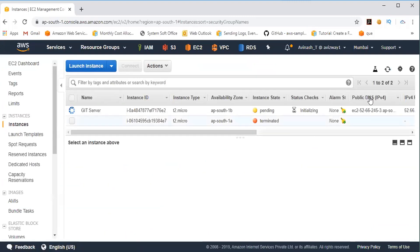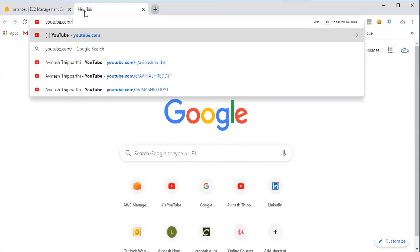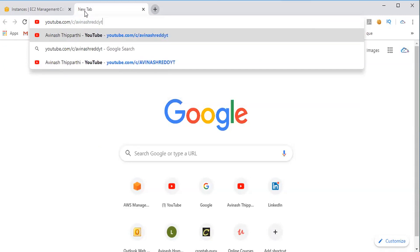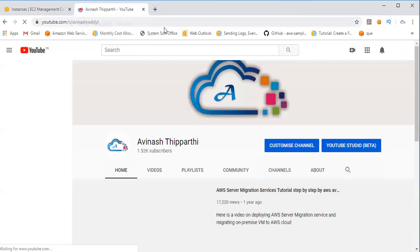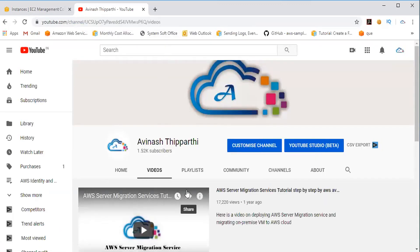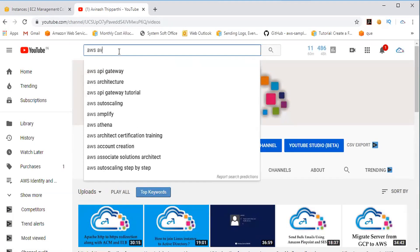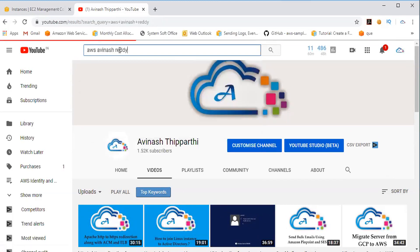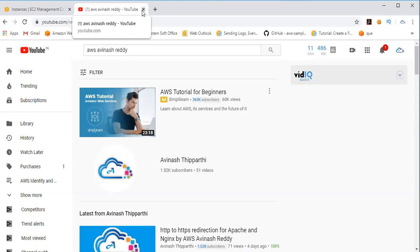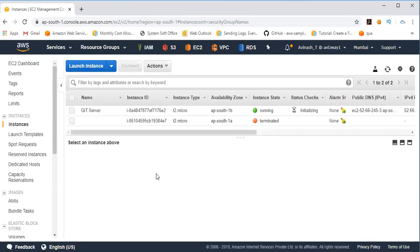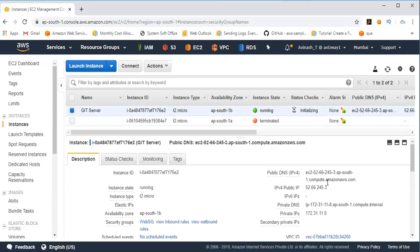If you want to learn more about Amazon Web Services, I do have a YouTube channel — please visit youtube.com/c/AvinashReddyT. You can learn more about Amazon Web Services there, including how to create your AWS account and how to launch instances. My server is now up and running, and I'm going to grab the public DNS and use PuTTY to connect to that machine.